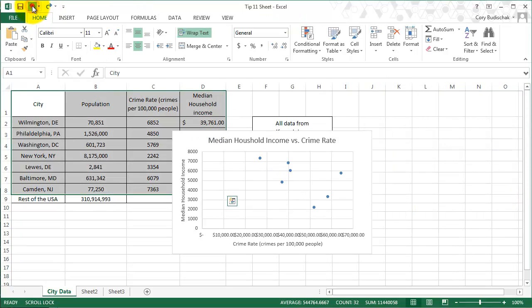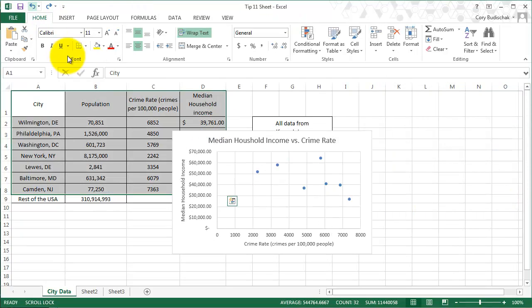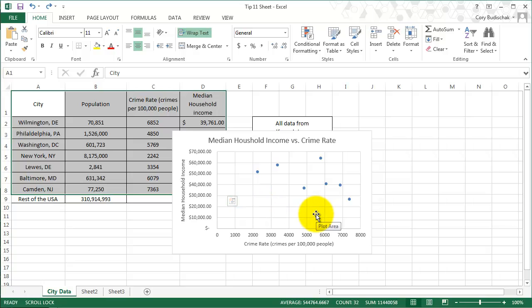I'm going to undo some of those things so we get back to our normal chart. Now I want to show you bubble charts. Bubble charts are really good for showing, and you can see this also with gapminder.org uses some great bubble charts.